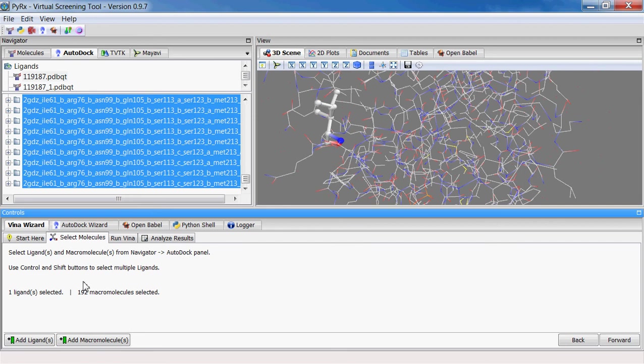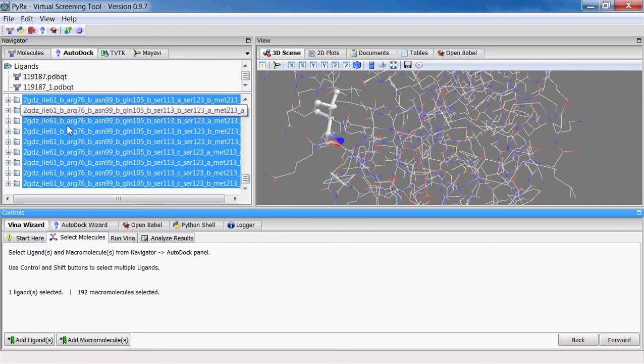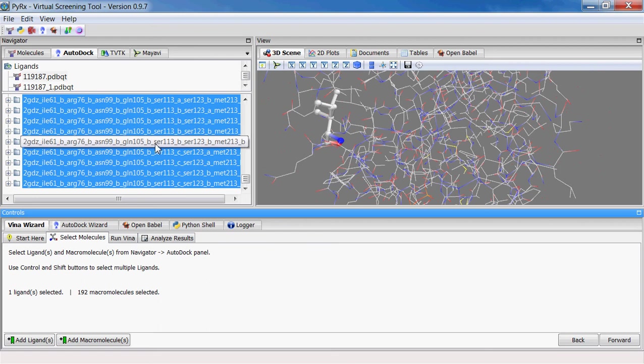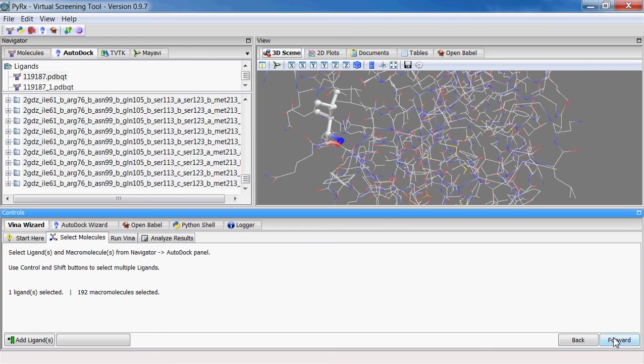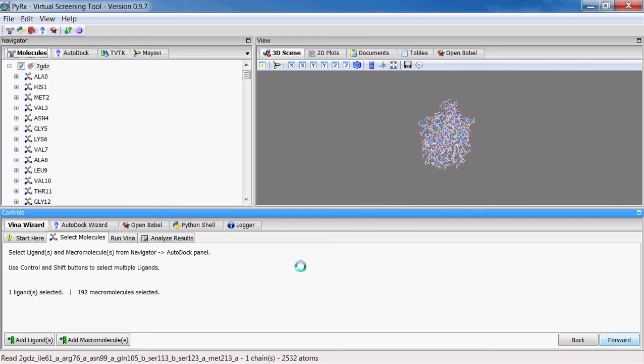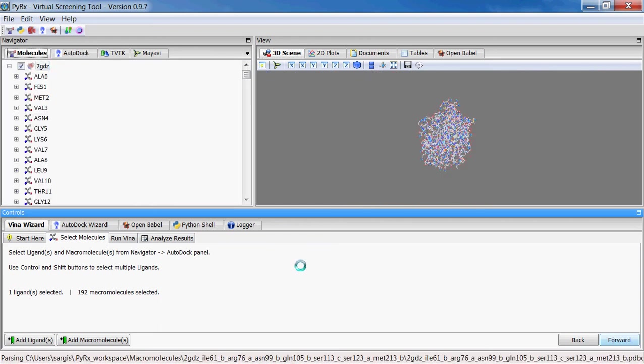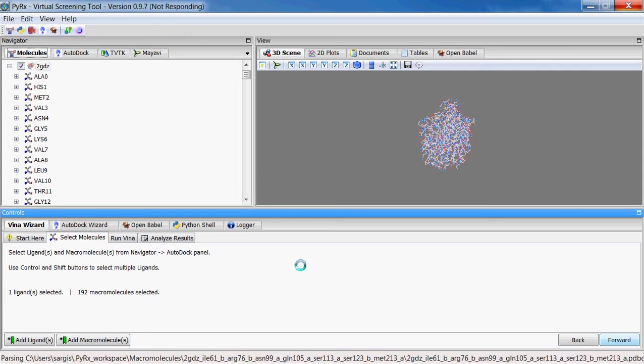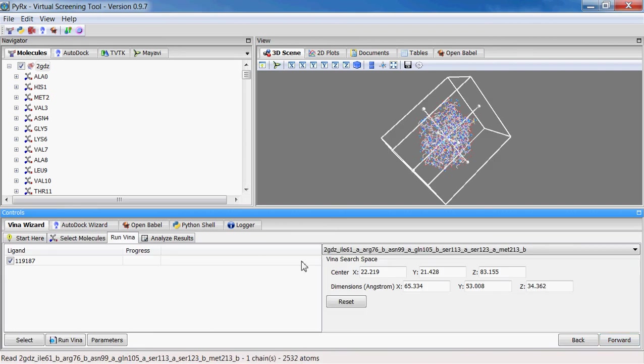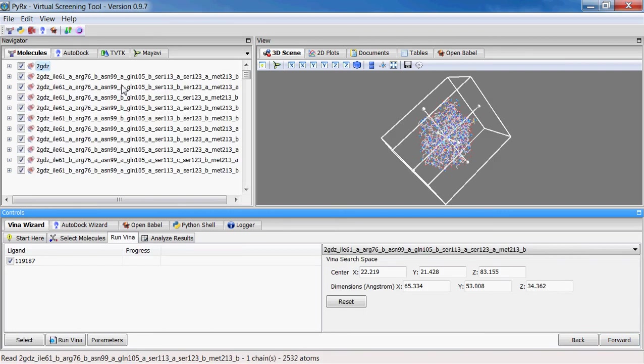And then you can run this particular ligand against all possible confirmations, and when you click forward, it will load maximum number of macromolecules specified in the preferences and then skip the rest. If we go back here you'll see that it loaded only 10 macromolecules.